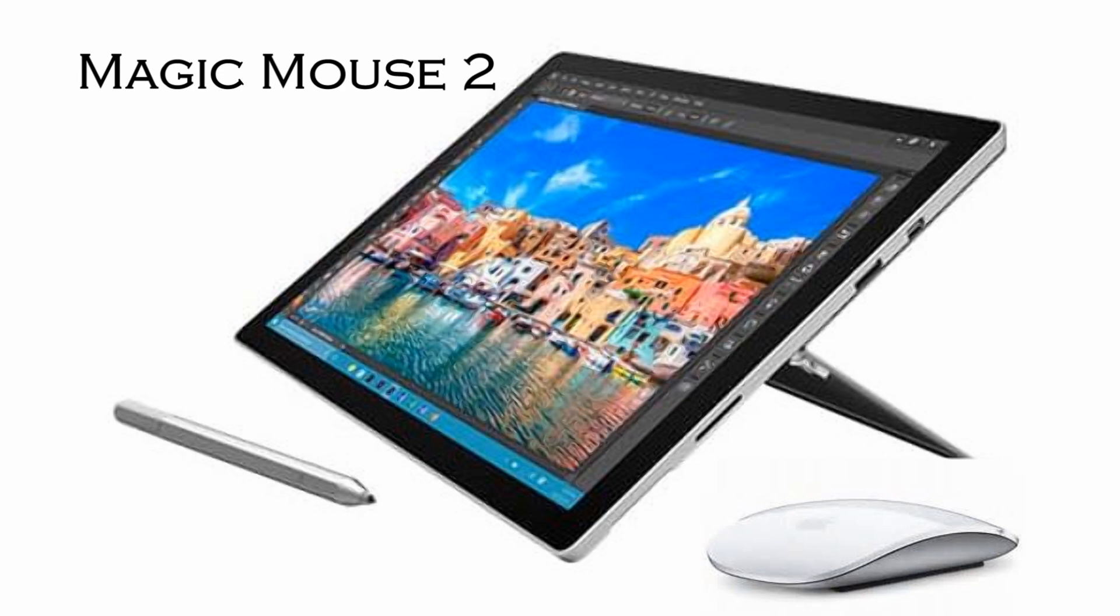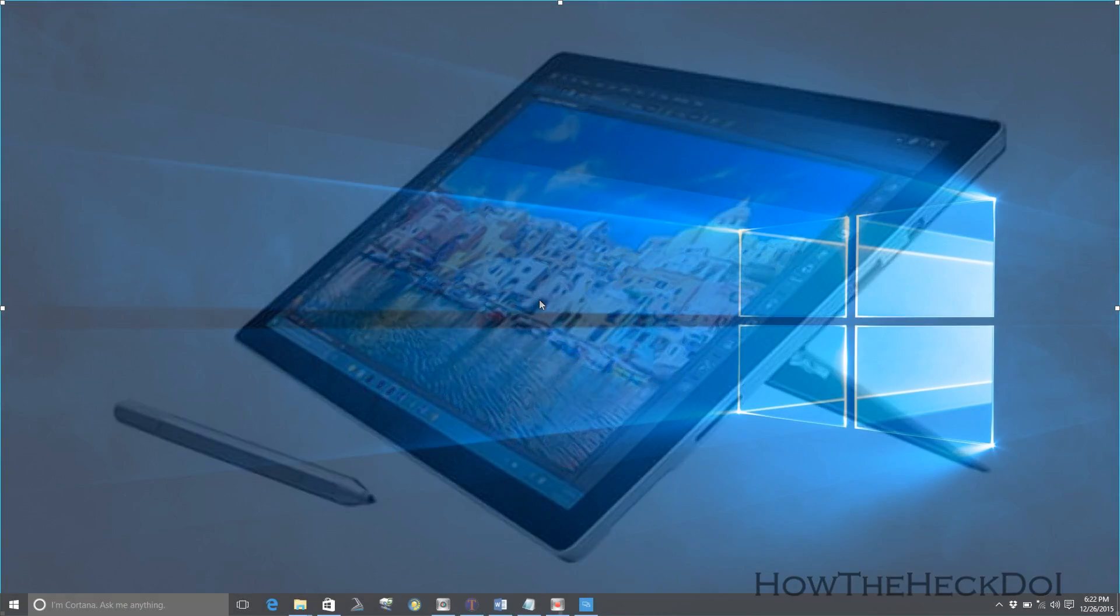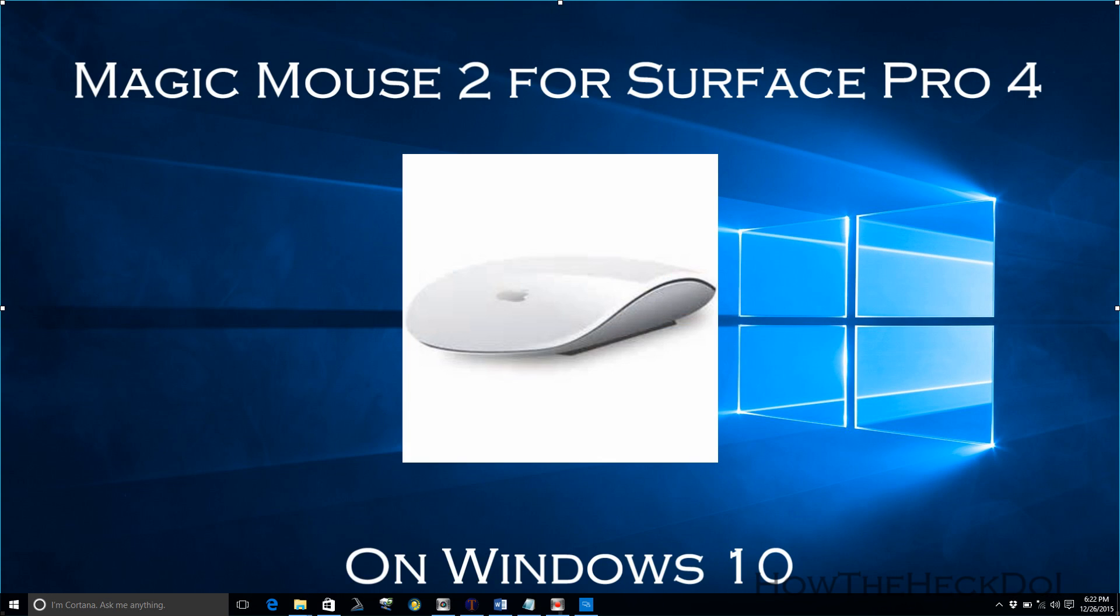The keyboard paired easily with no problems. The Magic Mouse did pair with Surface Pro 4, but with just basic functionality.